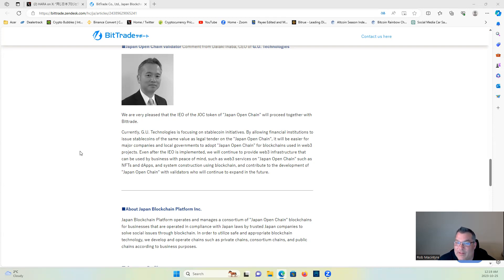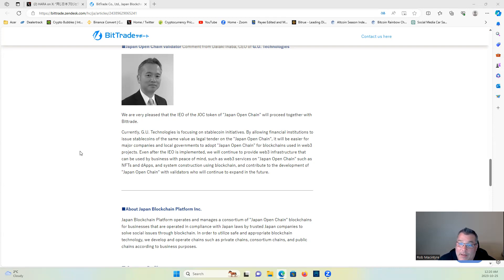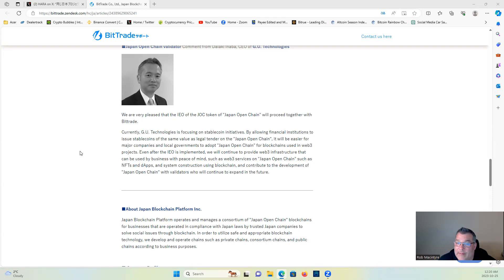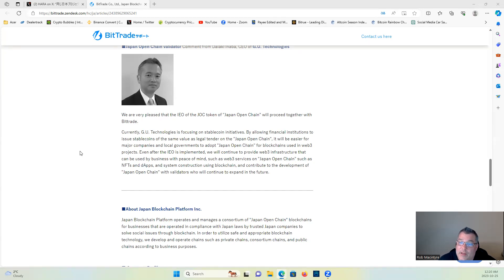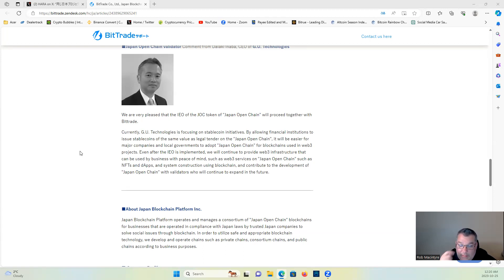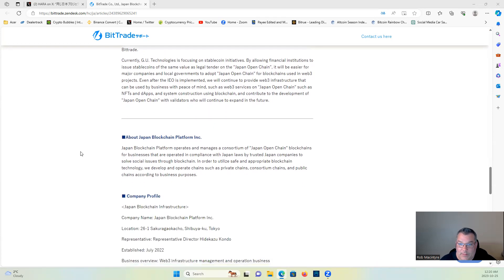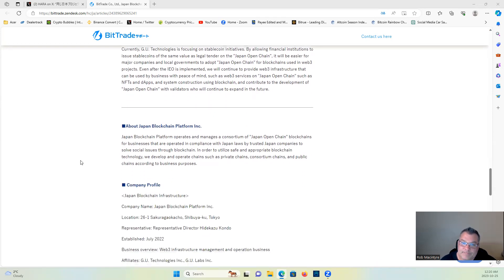Jasmine Open Chain—the Japan Open Chain, sorry—the blockchain used in Web3 projects. Even after the IEO was implemented, we will continue to provide Web3 infrastructure that can be used by businesses with peace of mind, such as Web3 services on Japan Open Chain like NFTs and dApps, and system construction using blockchain, and contribute to the development of Japan Open Chain with validators who will continue to expand in the future—Jasmine.